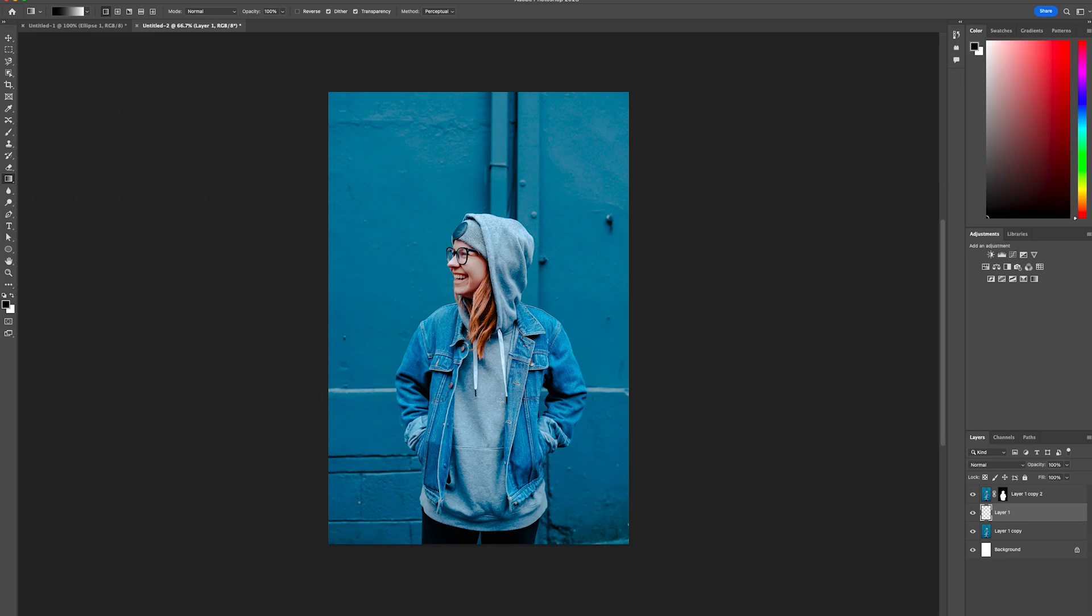Press D on the keyboard to reset the color palette to black and white. Start halfway between the model's torso and head, then draw upward to create the gradient.